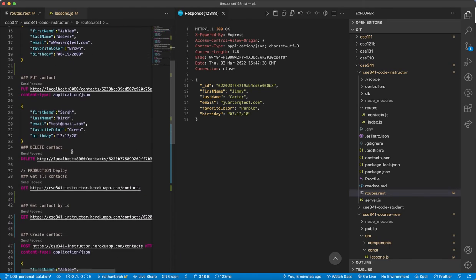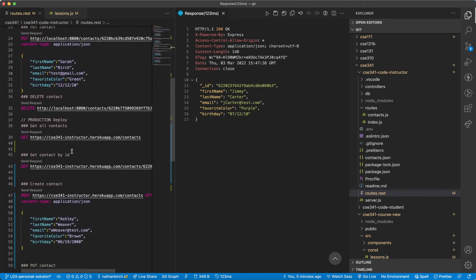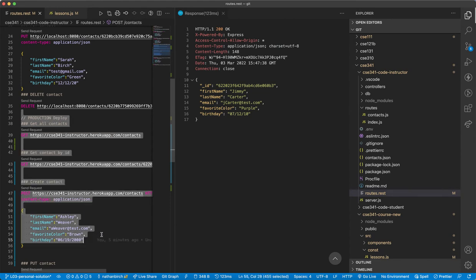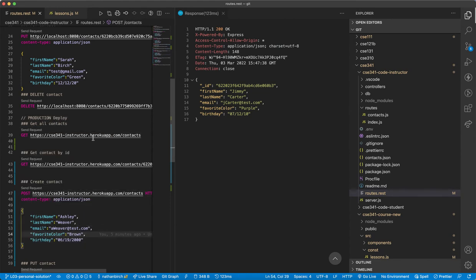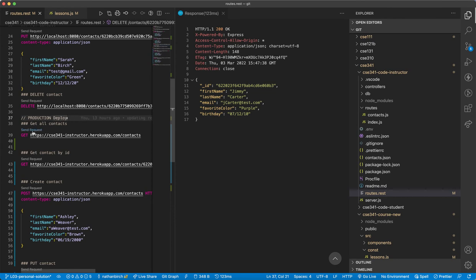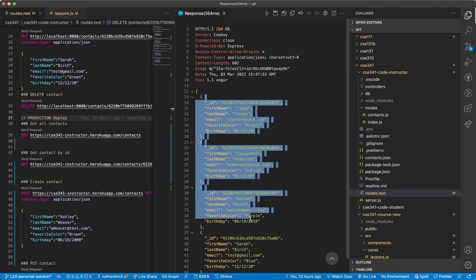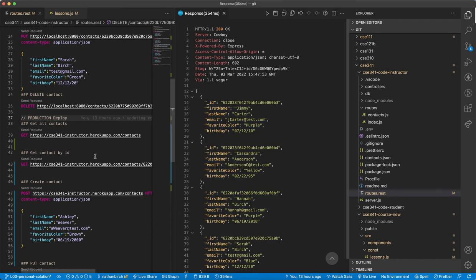And so all these requests should be working on local host. The ones that I really care about and the ones that you should really care about also are the production ones. I did push this up to Heroku. I tested it. I made sure it was working. And so if I click on this send request, it goes all the way to Heroku. It takes like half again as long as my local ones do. But I get all this data back, works out great.